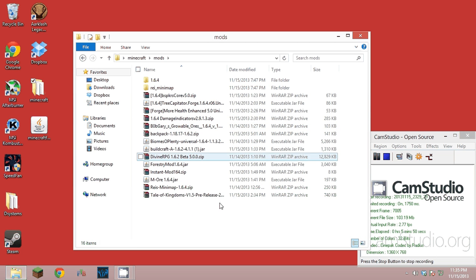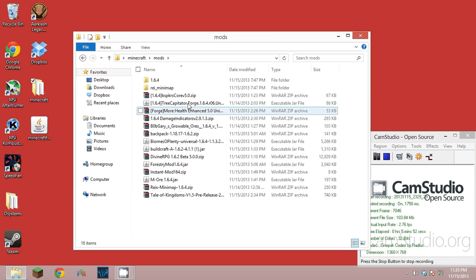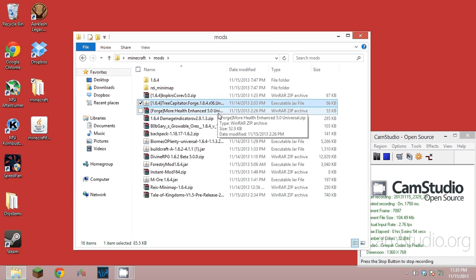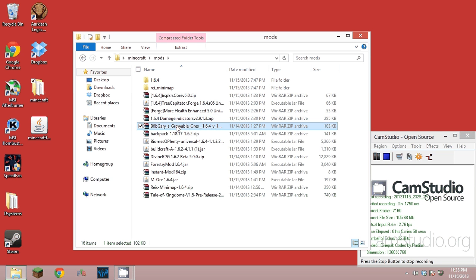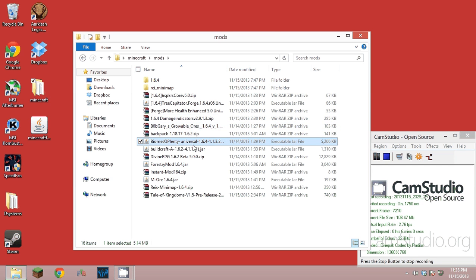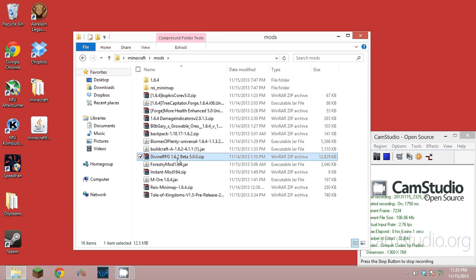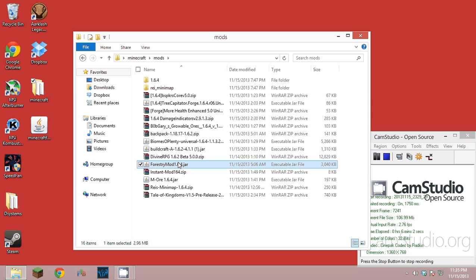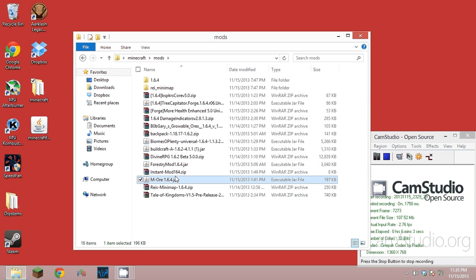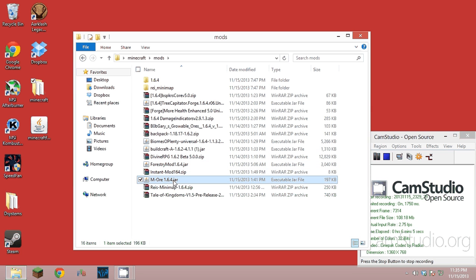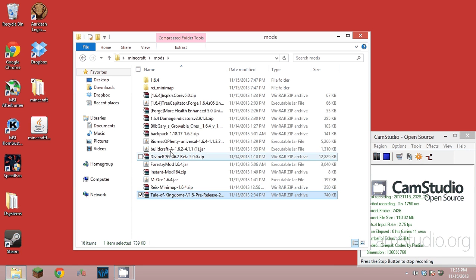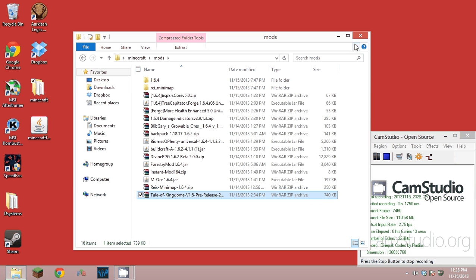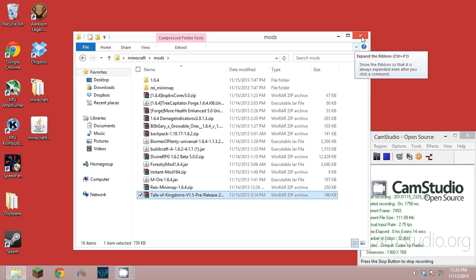I might, if anybody wants it, I can leave, I have a bunch of mods that are all compatible and work good. I got Tree Capitator, More Health, Damage Indicators which is great, Growable Ores, a Backpack mod, Bombs Plenty, BuildCraft, Divine RPG, Forestry, Instant House mod, More Ore mod, and the Mini Map mod, and Intel Kingdoms.